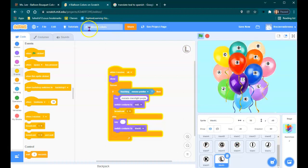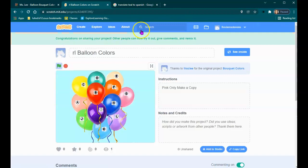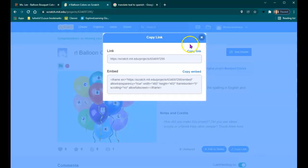Make sure, again, it's named to your initials, balloon colors. Save now. Share it. And hover over each letter to see the spelling in English and in Spanish. Copy link.